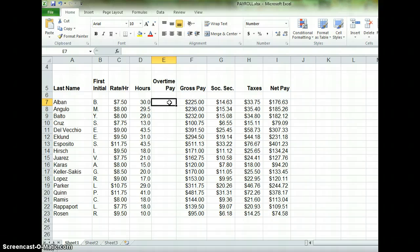We're going to start our Overtime Pay by thinking about this: if an employee has worked more than 40 hours, we need to calculate how many hours they've worked. That means we would take whatever number of hours they have and subtract 40 from it.